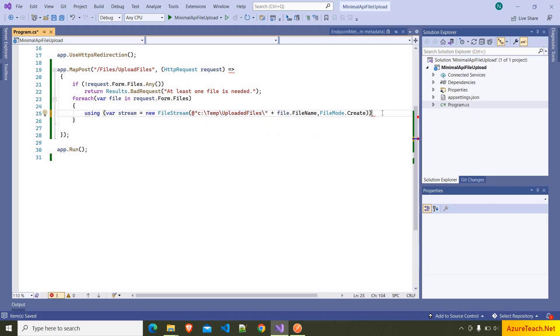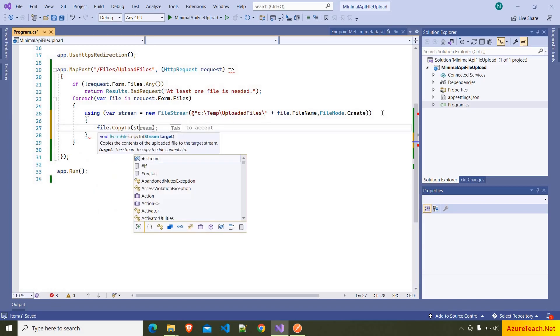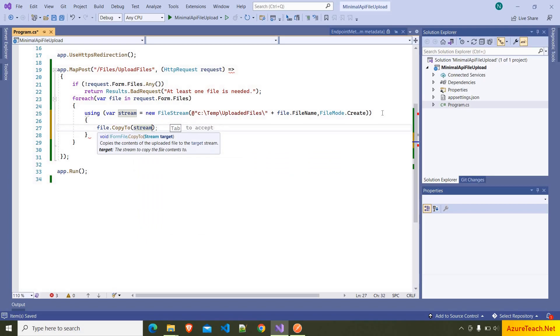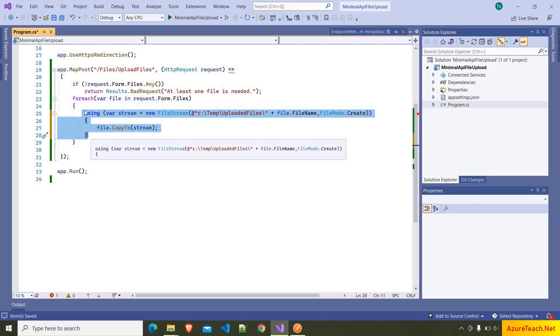And after that, here we can use file.CopyToStream. So here we are iterating over each file, and from the file we are copying the stream to this stream, and this code will take care of saving the file.